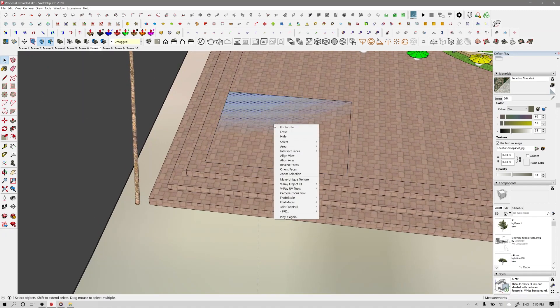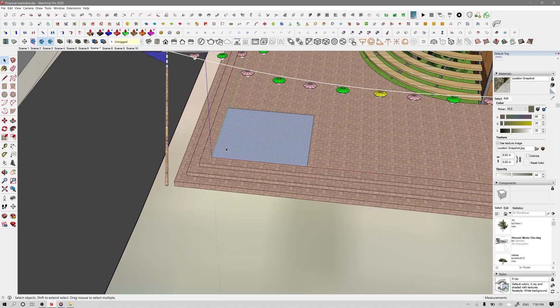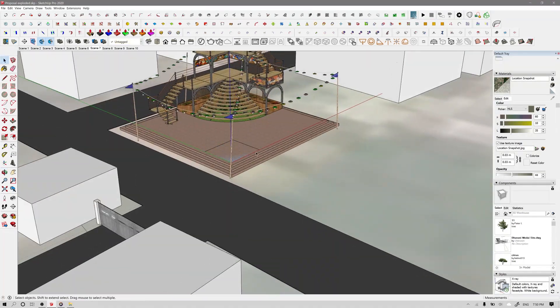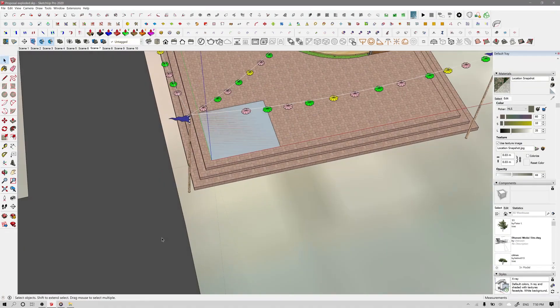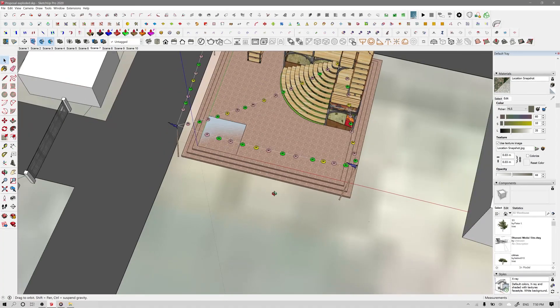Now right-click and choose 'Align Axis.' You can see that the axis is now perpendicular to your model, and you can enjoy your workflow.